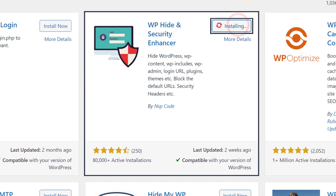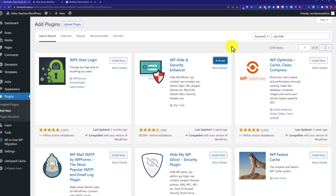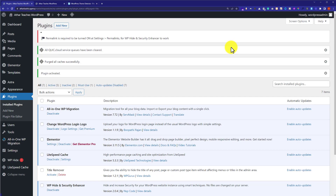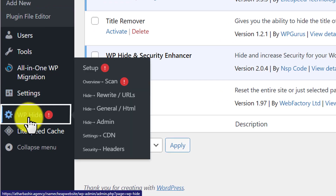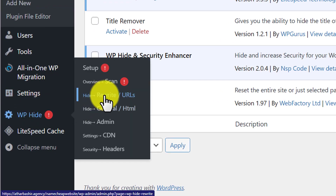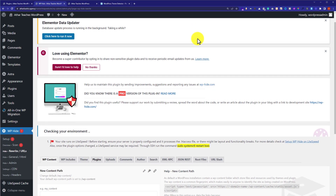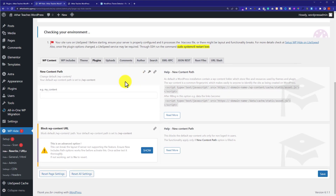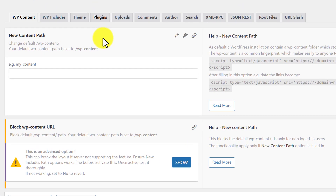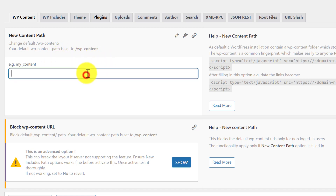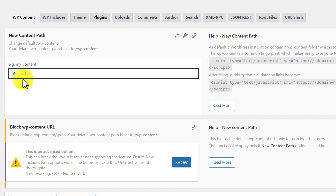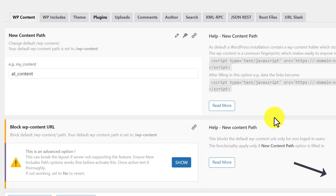We are going to install this plugin — WP Hide and Security Enhancer. We are going to click on Install Now and after that click on Activate. From the left menu we are going to hover over WP Hide and click on Rewrite URLs. Now we scroll down a little bit and give new paths to our folders, themes and plugins. First we give a new path for our WP content folder — I am going to give it the name AT content — and then click on Save.